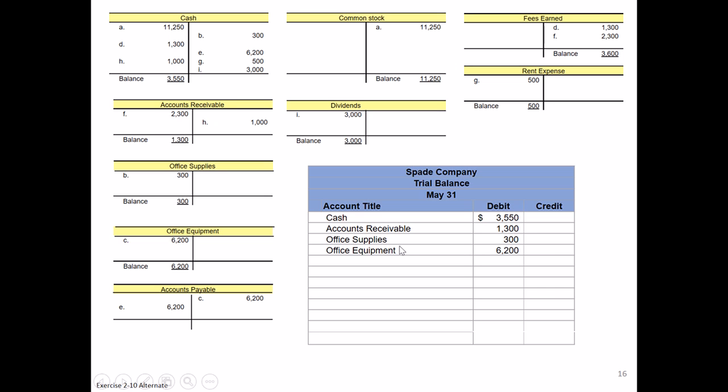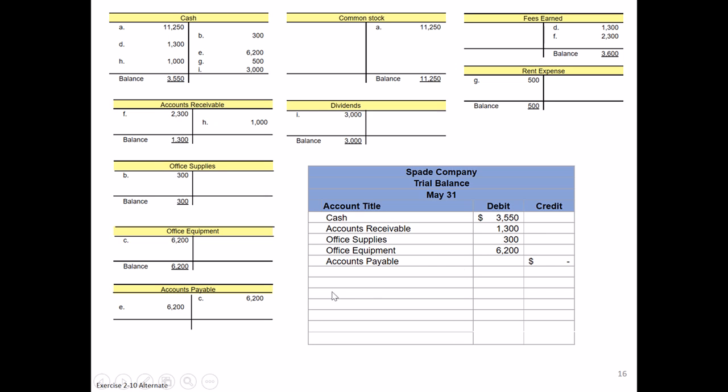So we finished off all our assets. Then usually our liabilities come next, which we have accounts payable. It happens to be, if you remember, we bought an item and had an IOU, we later paid that off, so we don't owe our vendors or suppliers anything currently. So the balance is going to be zero, and we'll go ahead and just enter a line here to indicate that it has a zero balance.